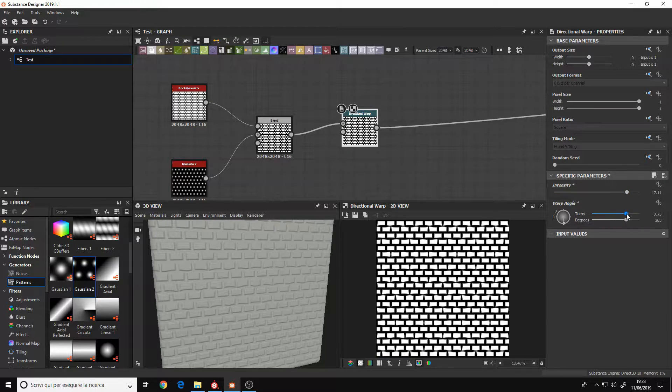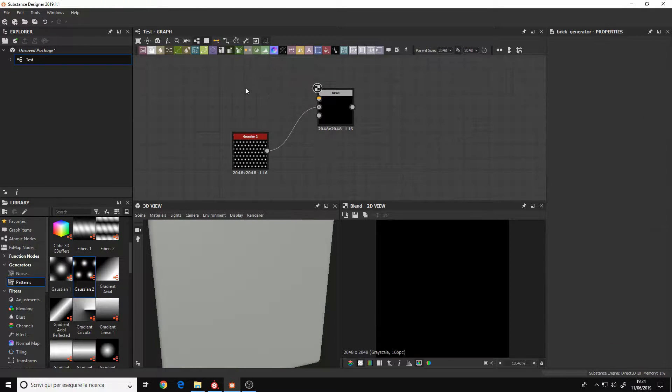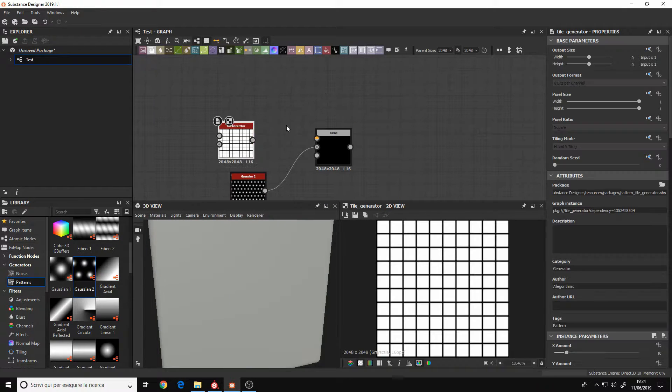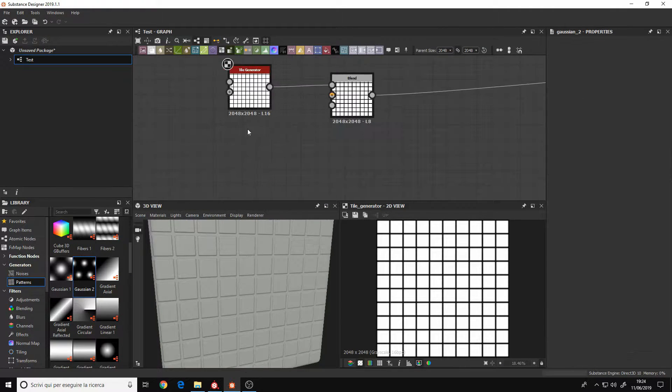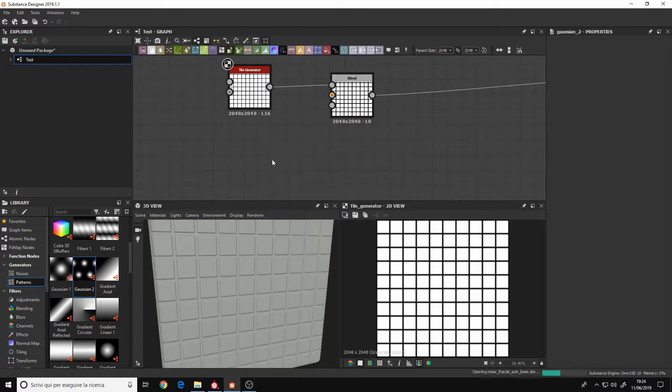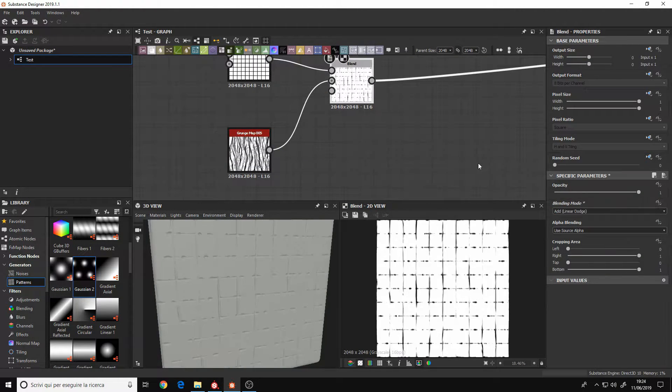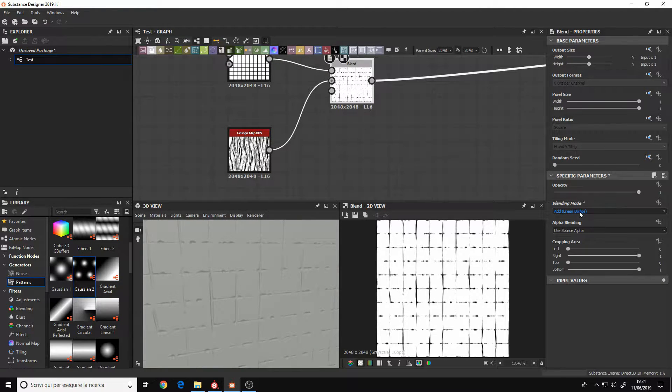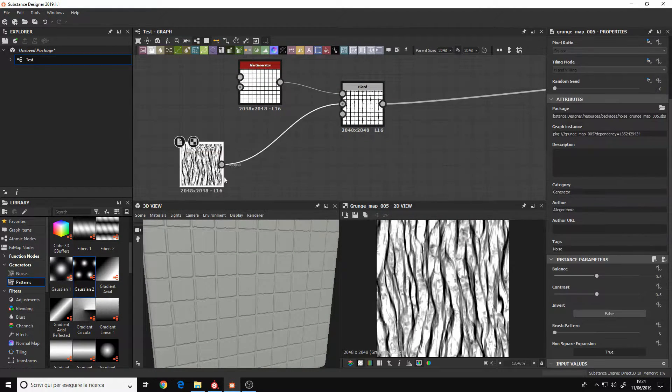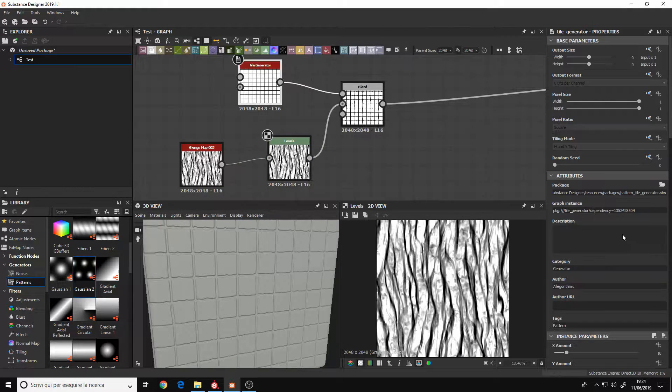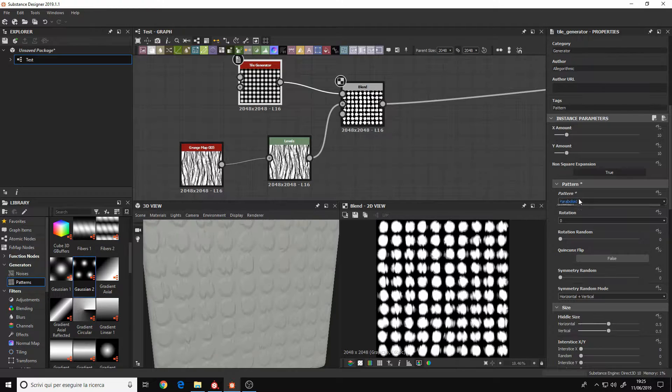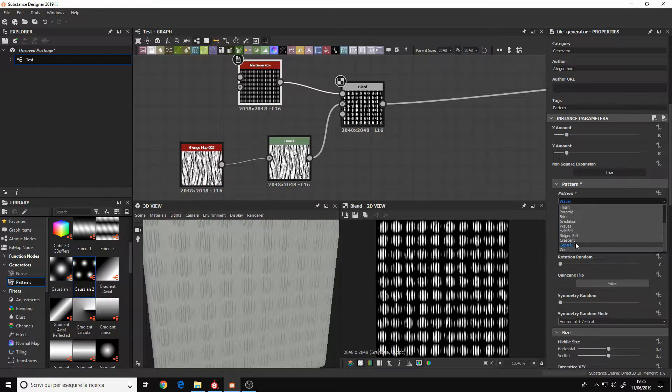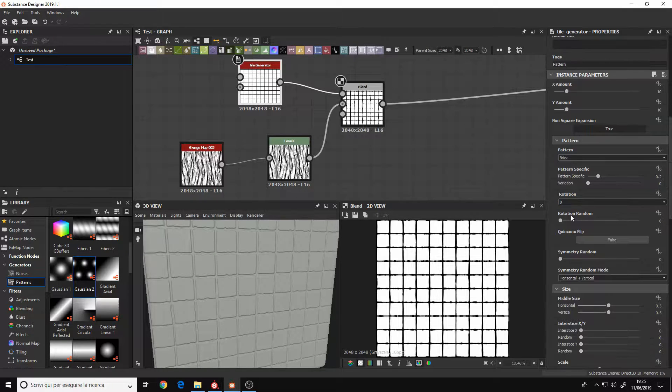It is a very technical software and to use it properly without any problem, you should have a deep knowledge of the nodes that compose the software. You can read about them in the documentation, but you should also know the PBR theory.